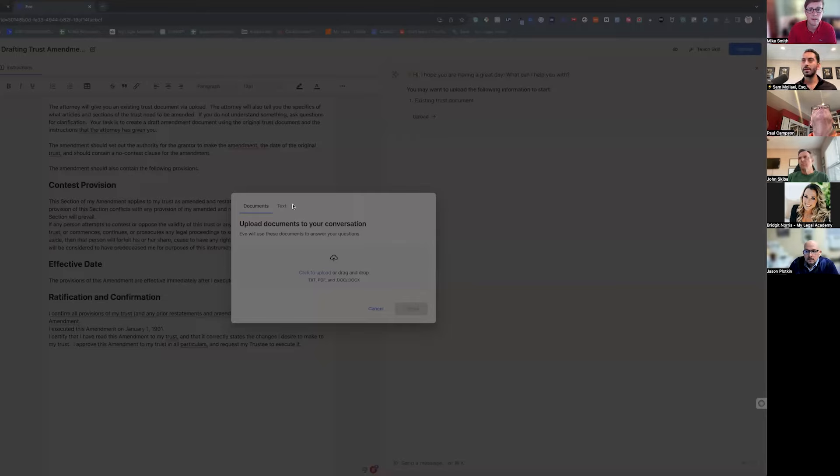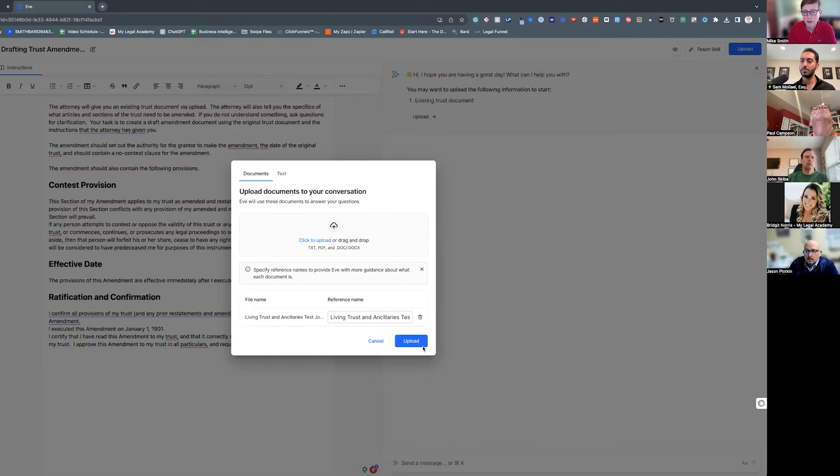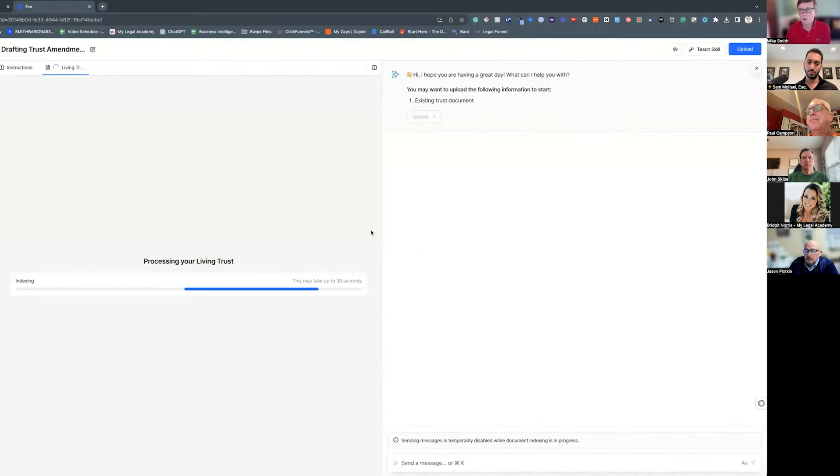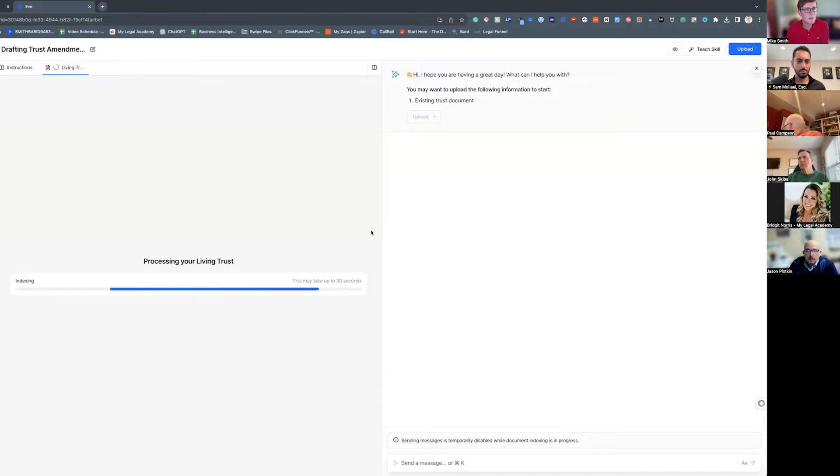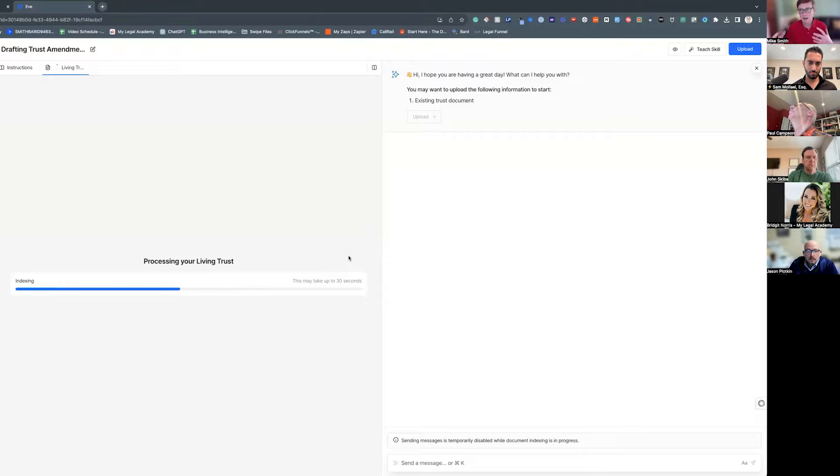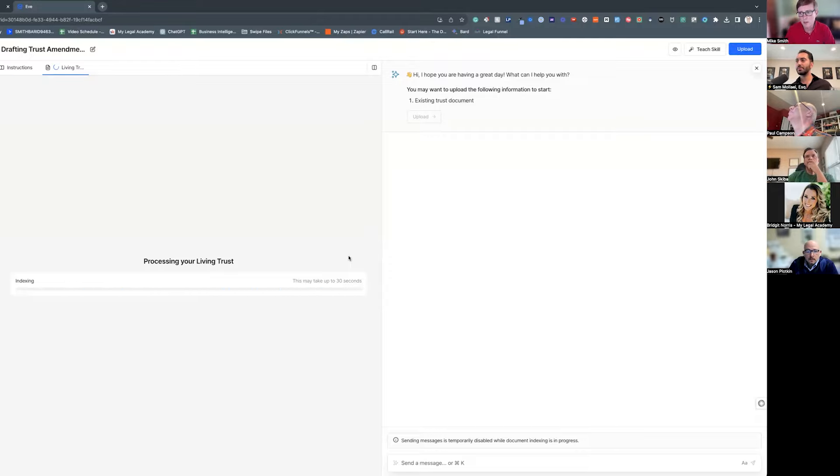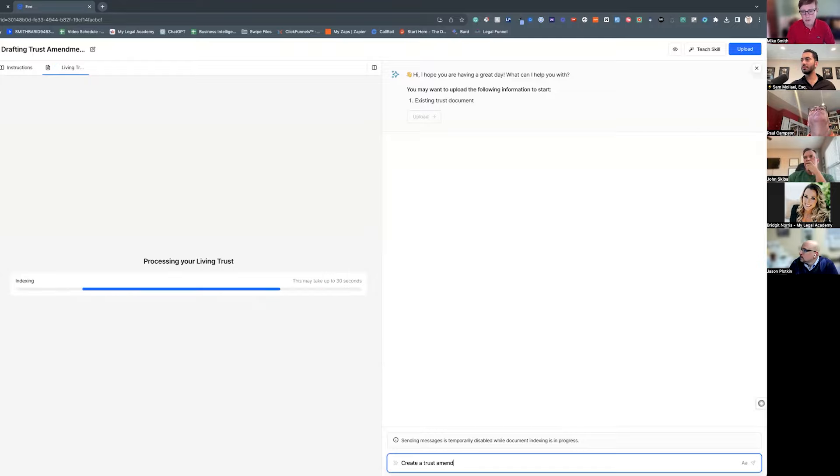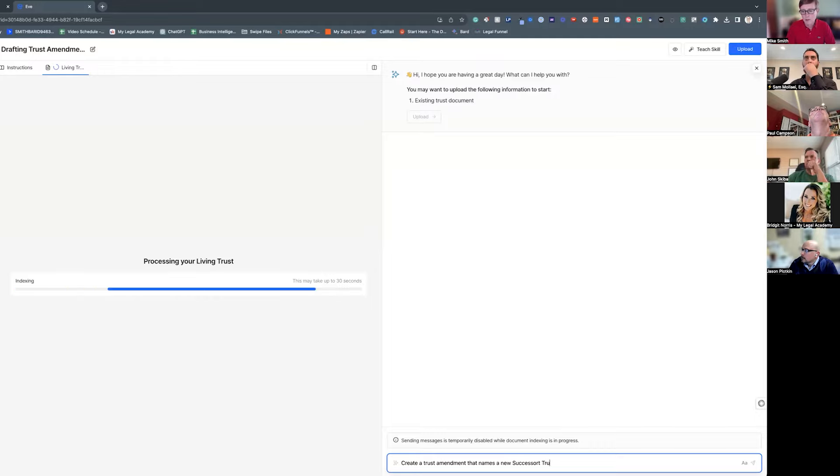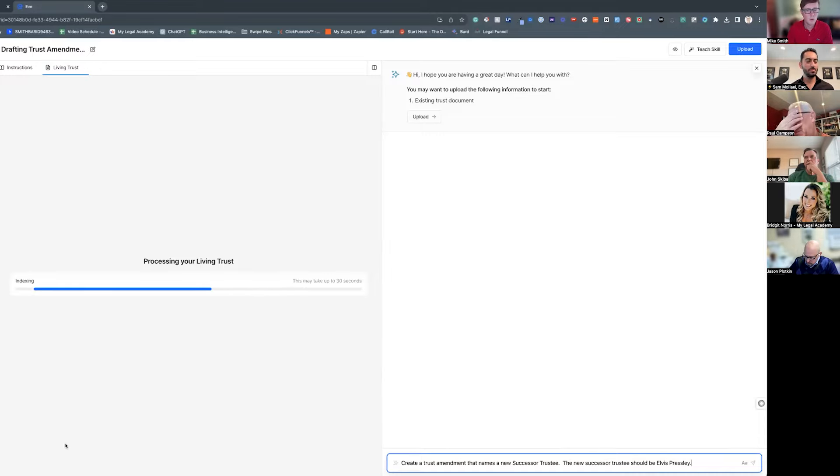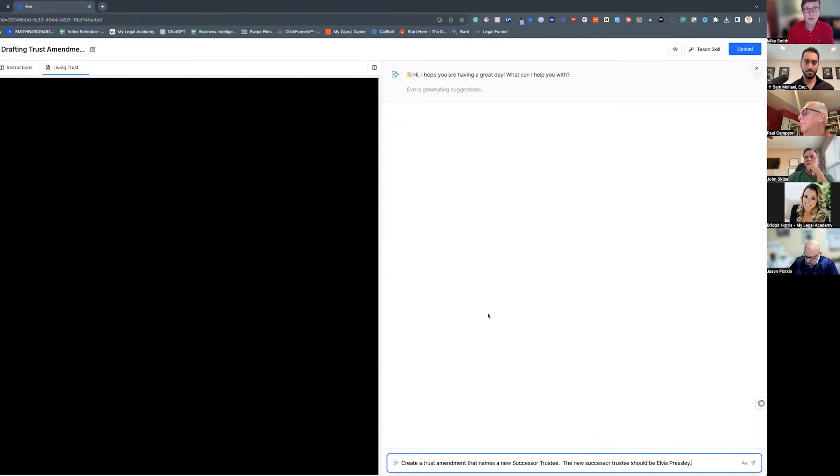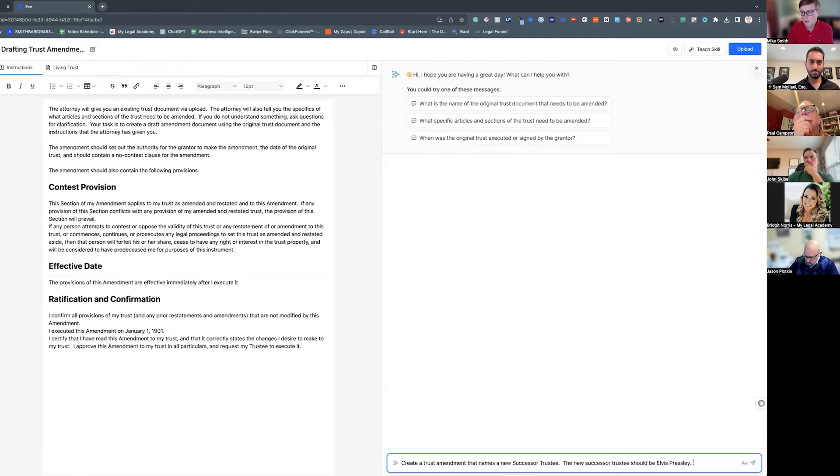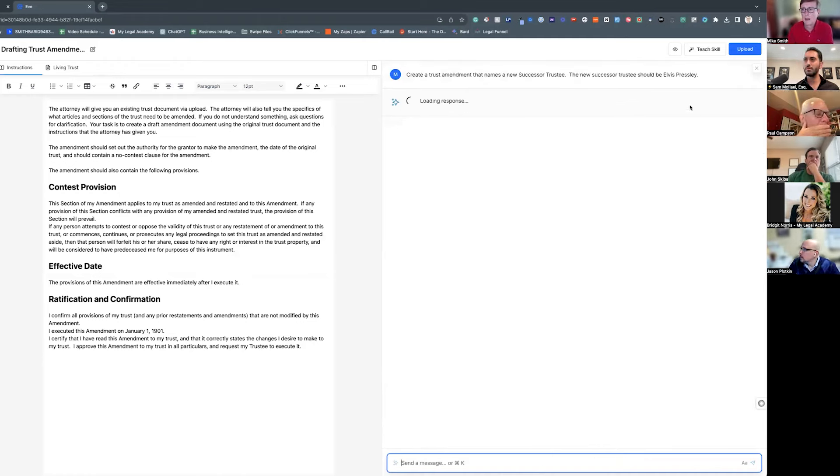And see it's in there. I was asking is this similar to Clio Counsel? Yes. So I'm uploading a trust document, it's just a sample one that I created for this purpose, so no real names in it or anything. So I upload that, it takes a minute, it's got to index it. So what it's doing is basically chunking and embedding that. And then what I'm going to do is tell it create a trust amendment that names new successor trustees. And then we'll wait for it.